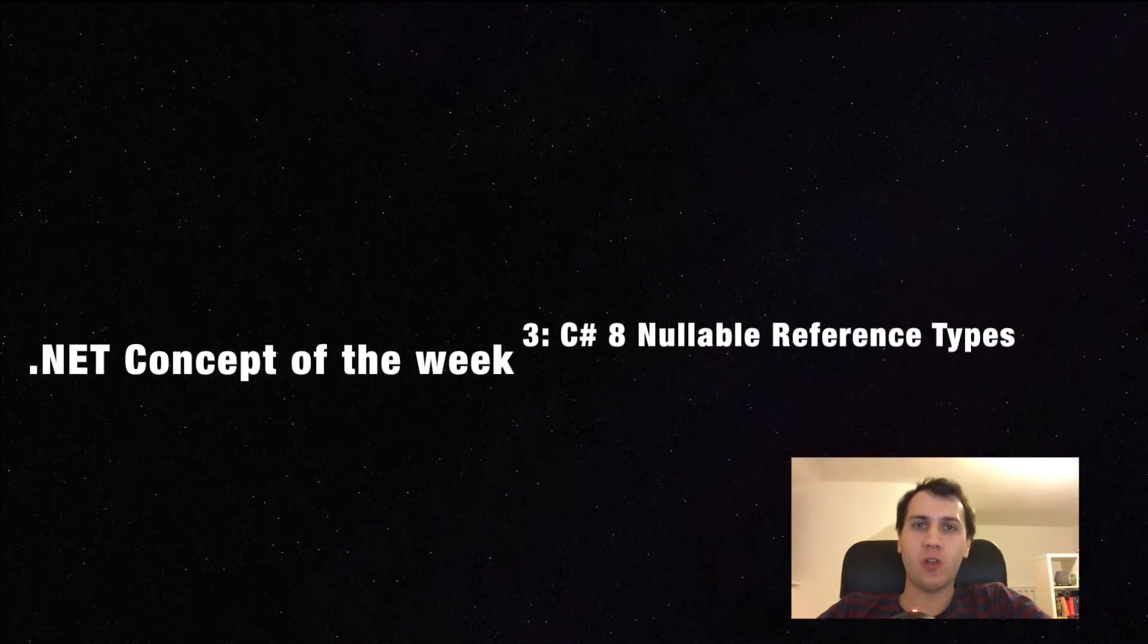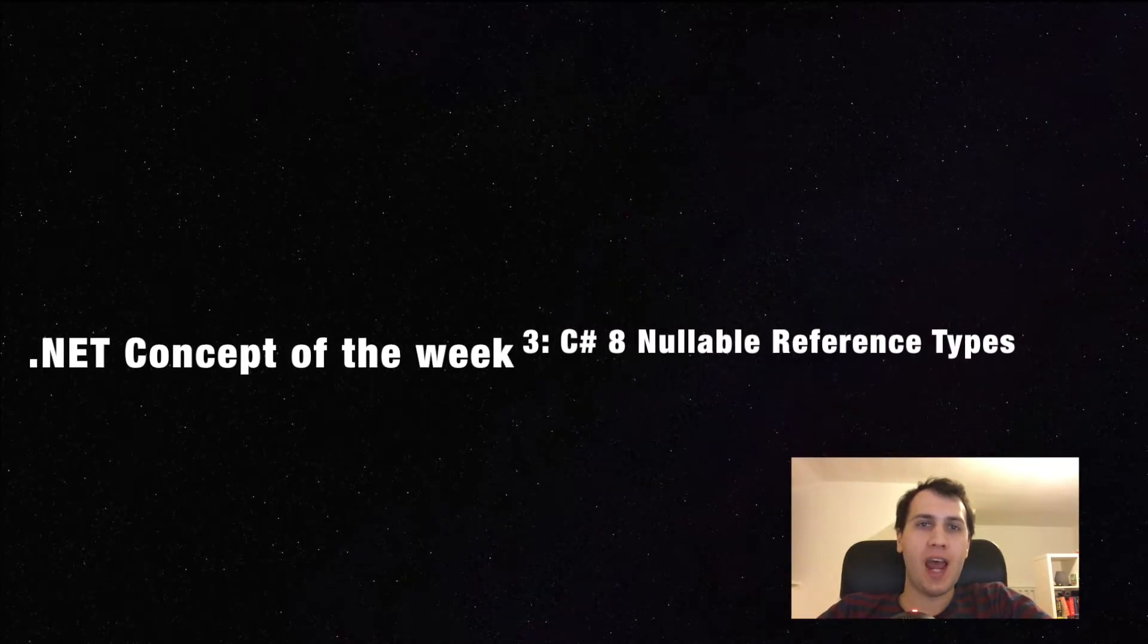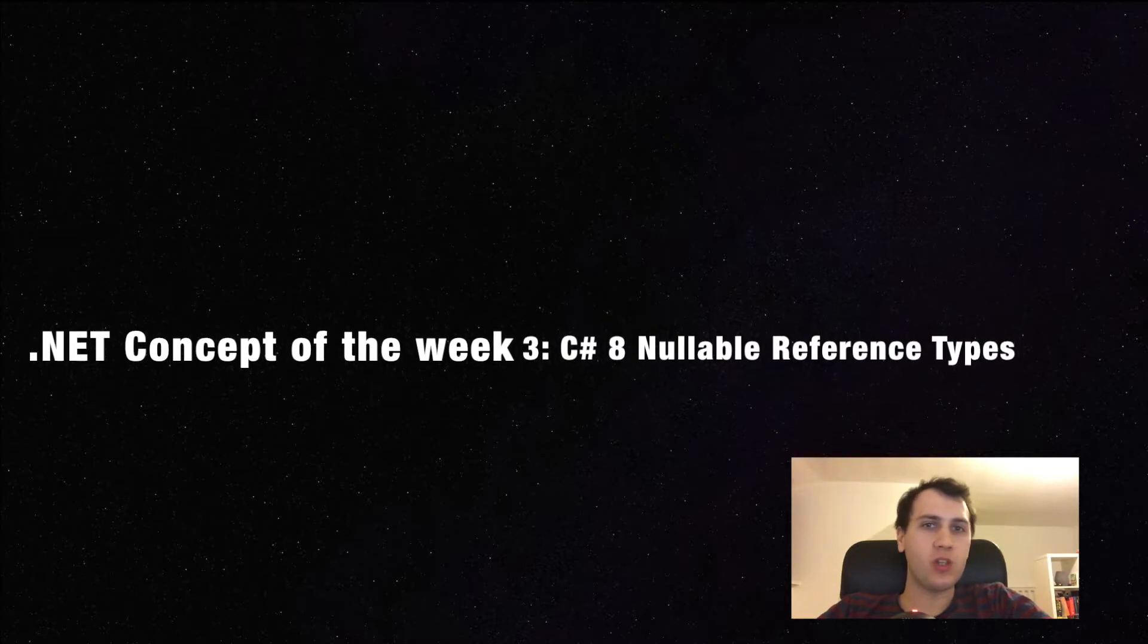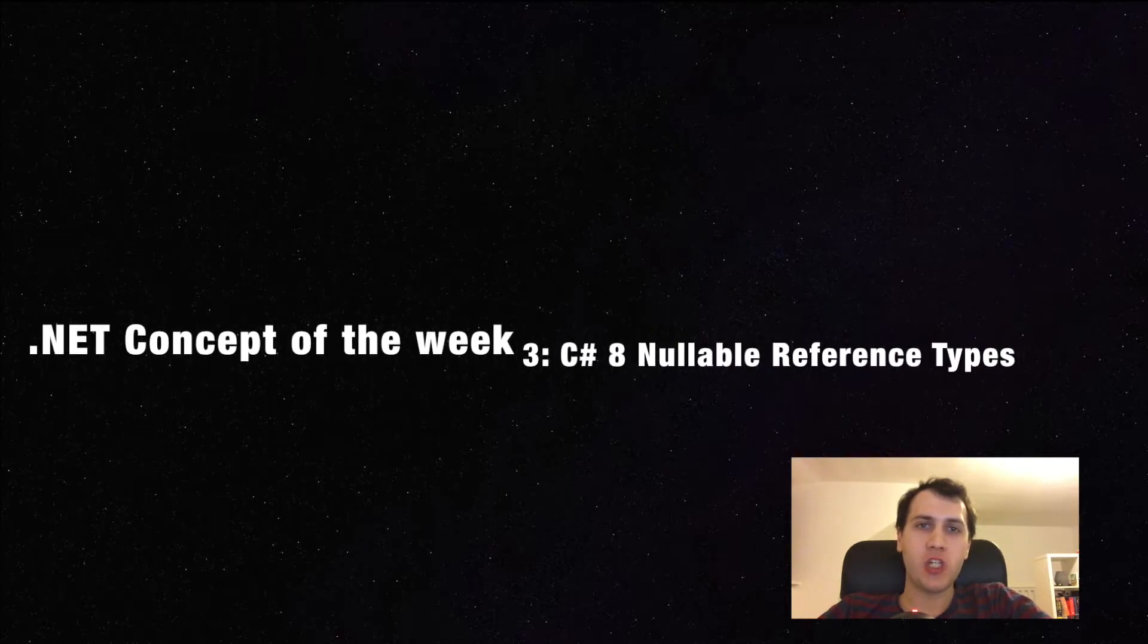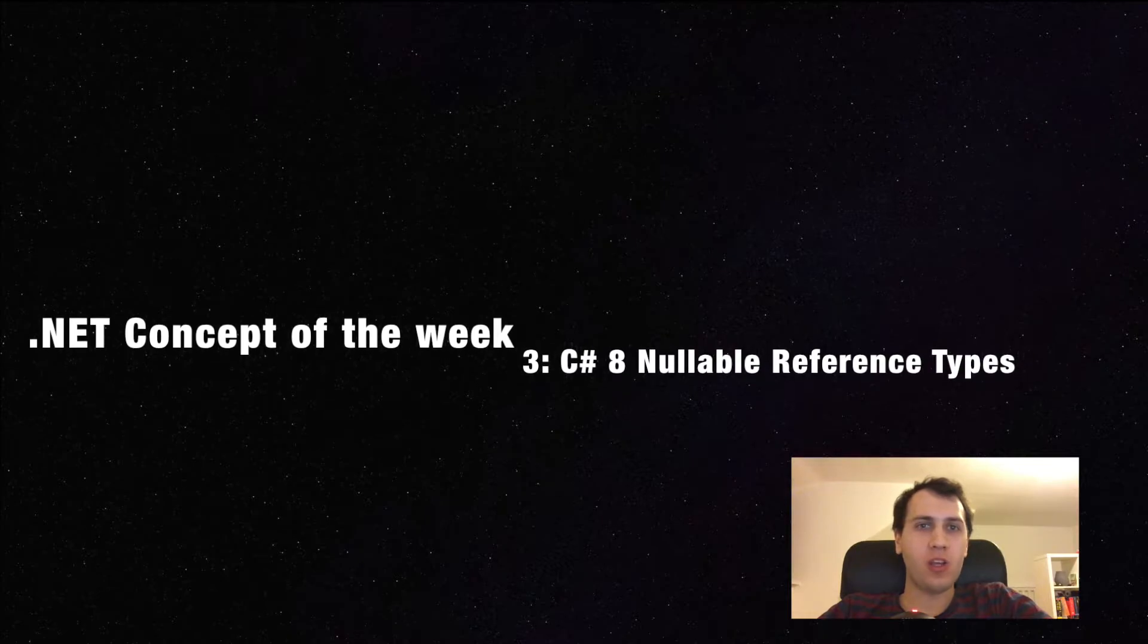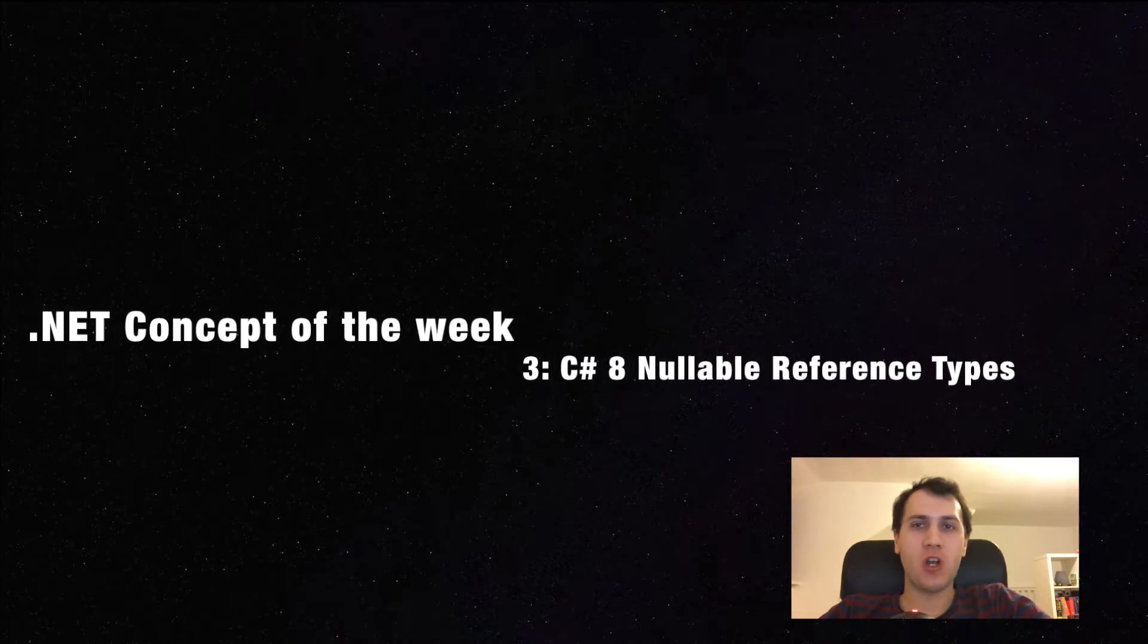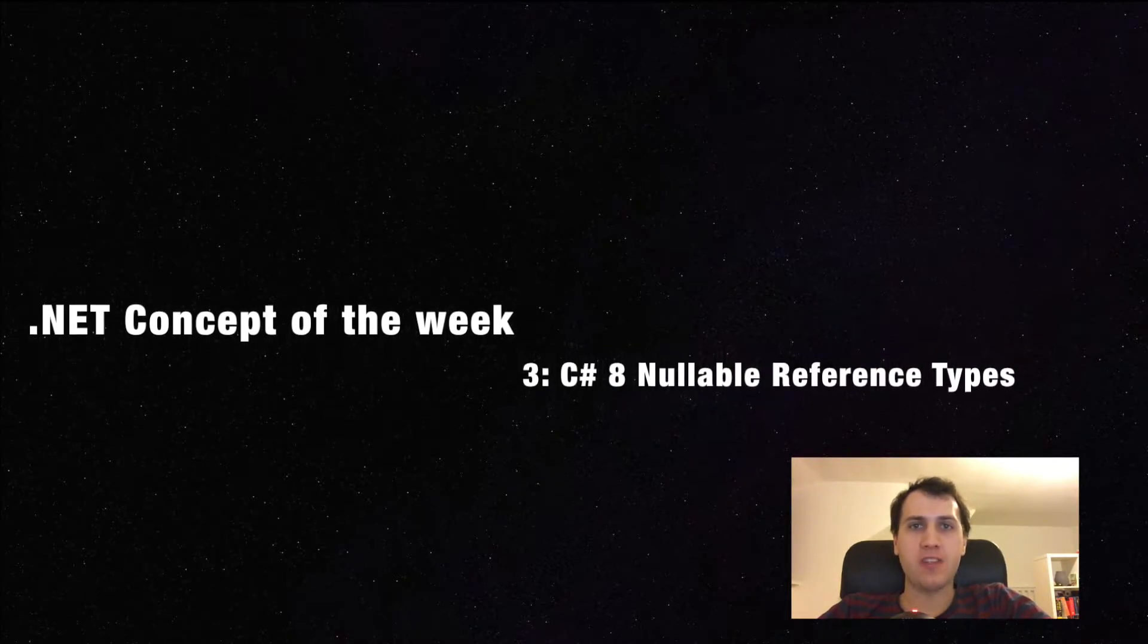Welcome to the third episode of .NET Concept of the Week, where I explain a concept related to .NET programming every week in a short video. This time we are going to talk about a C# 8 feature called Nullable Reference Types.